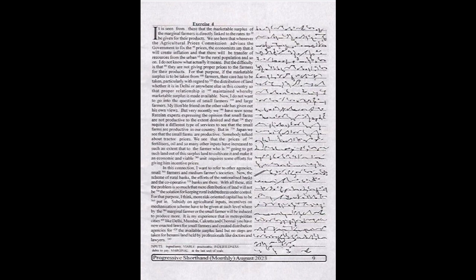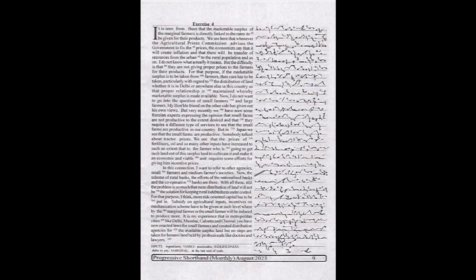We see here that whenever the Agricultural Prices Commission advises the government to fix the prices, the economists say that it will create inflation and that there will be transfer of resources from the urban to the rural population and so on. I do not know what actually it means, but the difficulty is that they are not giving proper prices to the farmers for their products.